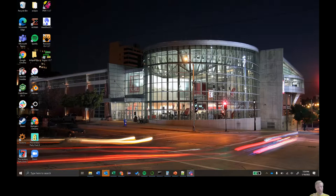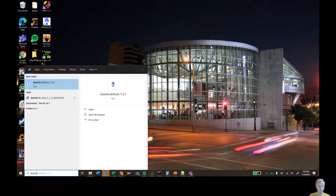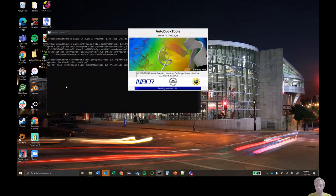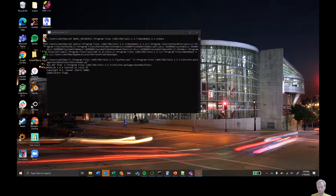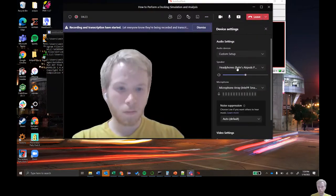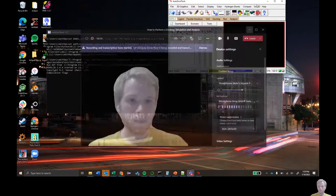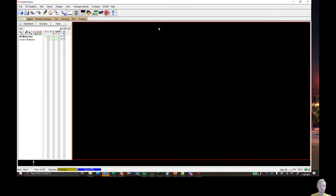Next, we need to launch AutoDock Tools, which you should already have installed. Type 'auto' into your Windows toolbar and this window should pop up. Click on it — it usually takes a second or two to load. Here we have AutoDock Tools launched.